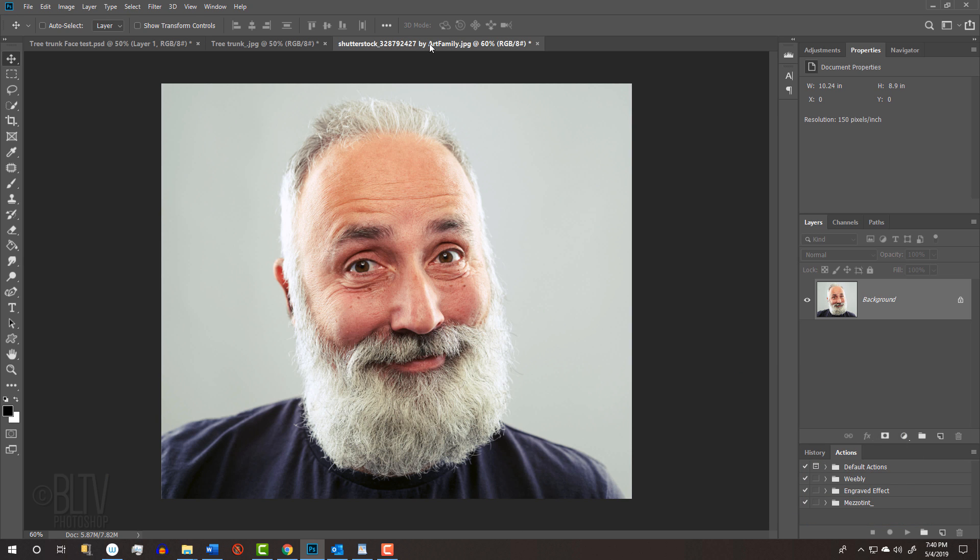Open a face of someone that you'd like to use for this project. I downloaded this one from Shutterstock. The first step is to separate it from its background by making a selection around the subject.